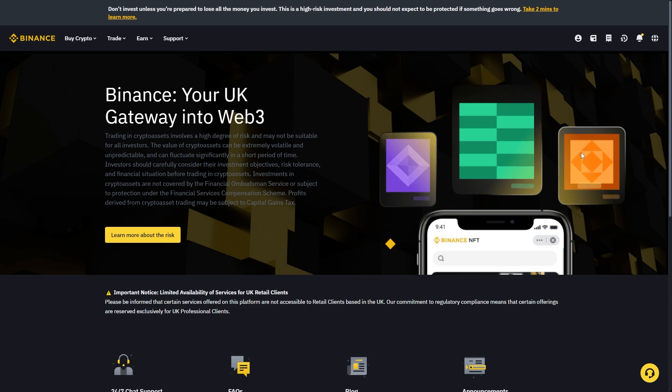Now, the first thing you want to do is go ahead and open up Binance, and I'll be using the Binance website. However, you can also use the Binance app if that's what you find easier.